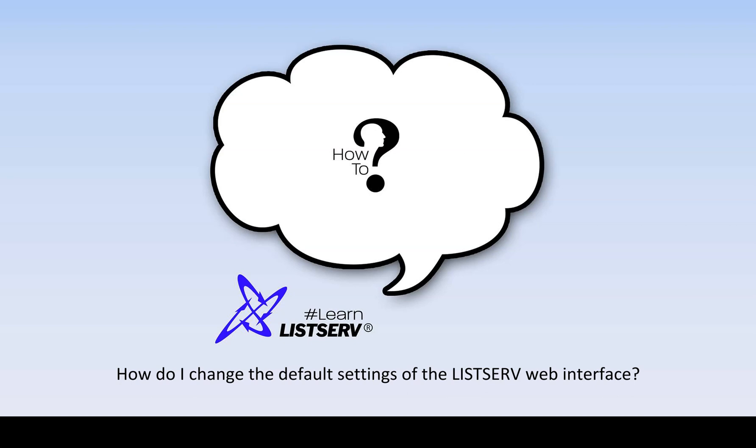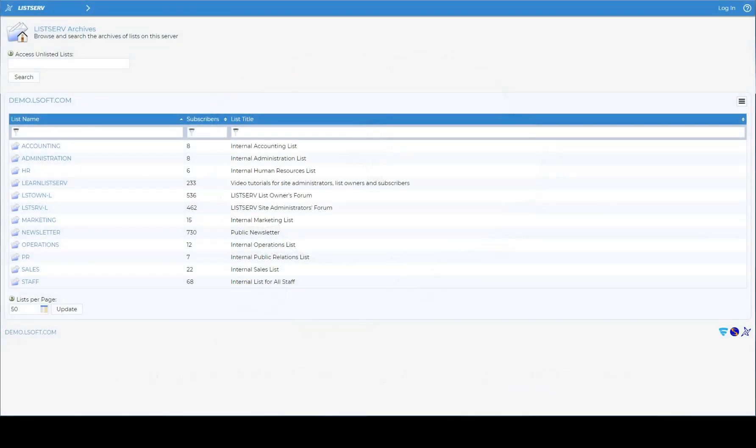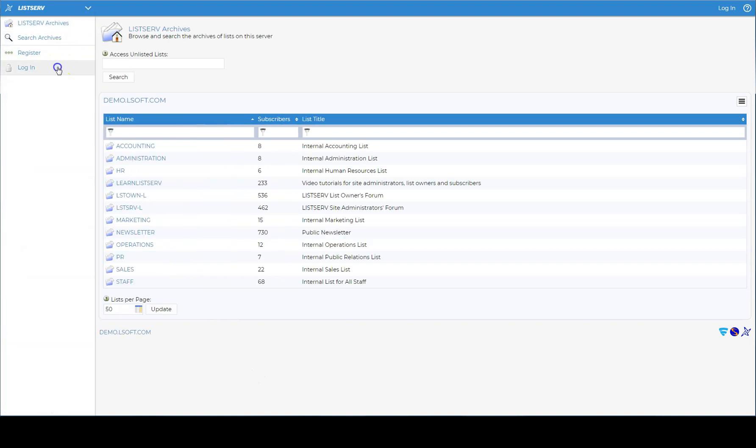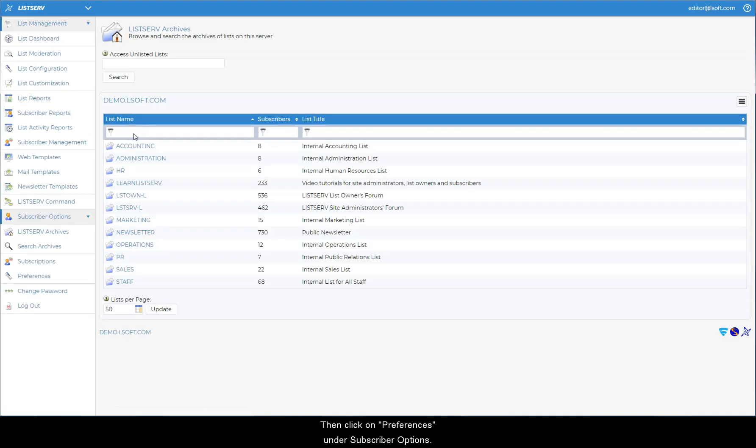How do I change the default settings of the Listserv web interface? From the Listserv home page, use the main navigation menu and log in. Then click on Preferences under Subscriber Options.